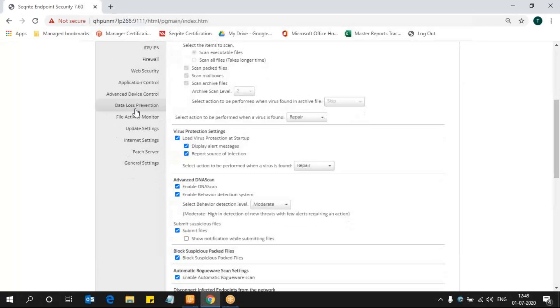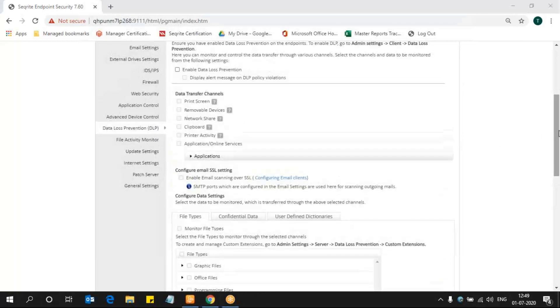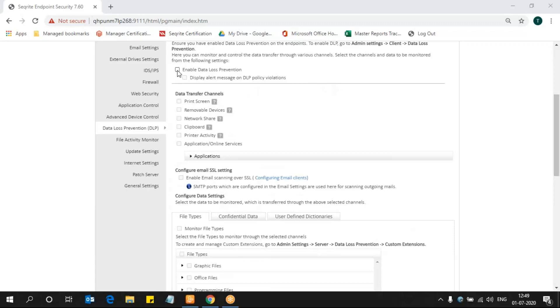Here we can see DLP Data Loss Prevention. When we enable DLP, there's an option to enable the DLP setting. Once you enable that, the remaining settings are available for us to edit.